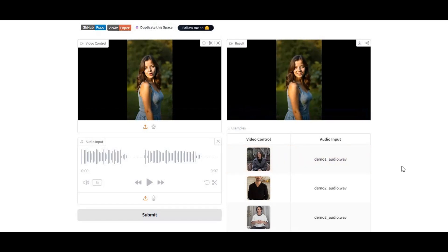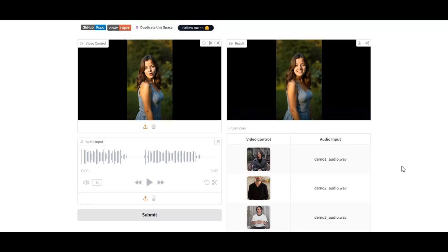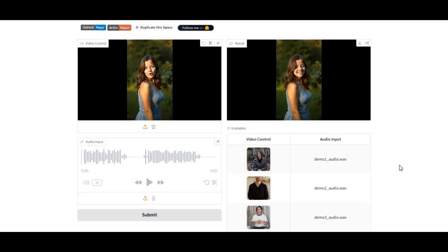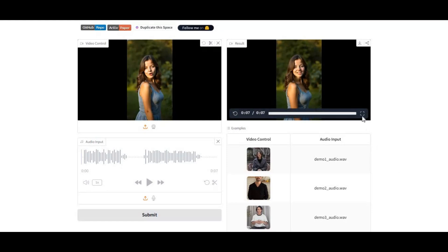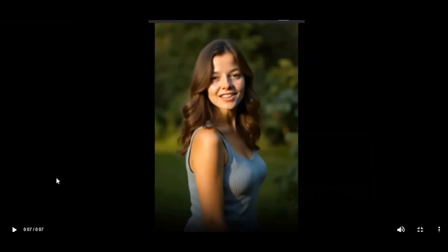Introducing Latent Sync 1.6. With this new version, results are more realistic and enhanced. Watch the quality and smoothness of lip movements - no mask or blurry areas at all.